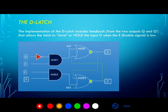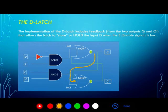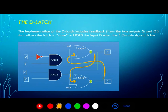Now let's look at an implementation of the D latch. This implementation uses two AND gates and two NOR gates. We'll look at all possible input combinations and what happens in those scenarios. There is feedback in the circuit: Q is fed back to the input of NOR2, and the inverse of Q is fed back to the input of NOR1. That feedback is what enables the latch to store memory in the circuit.